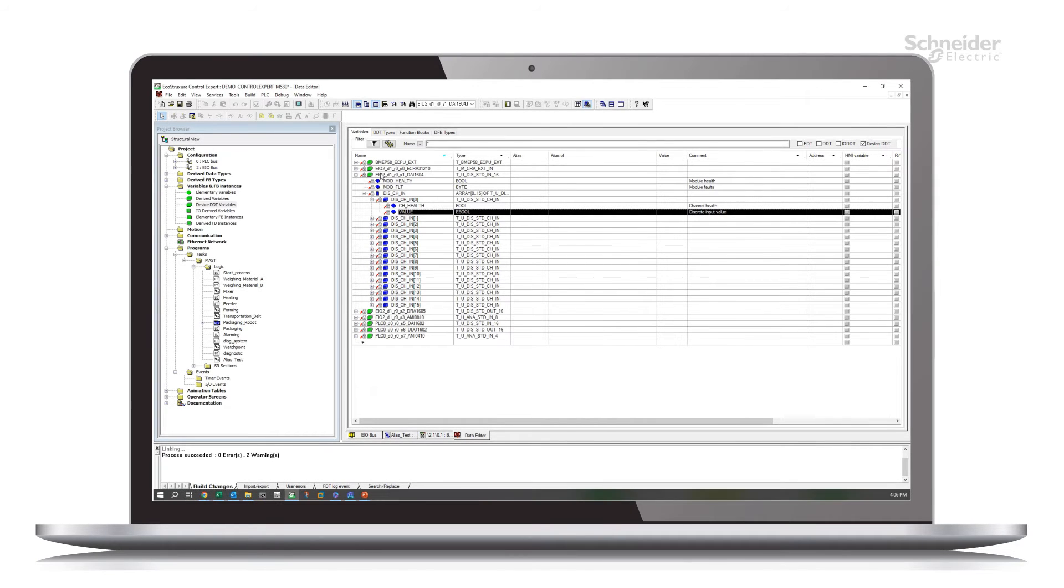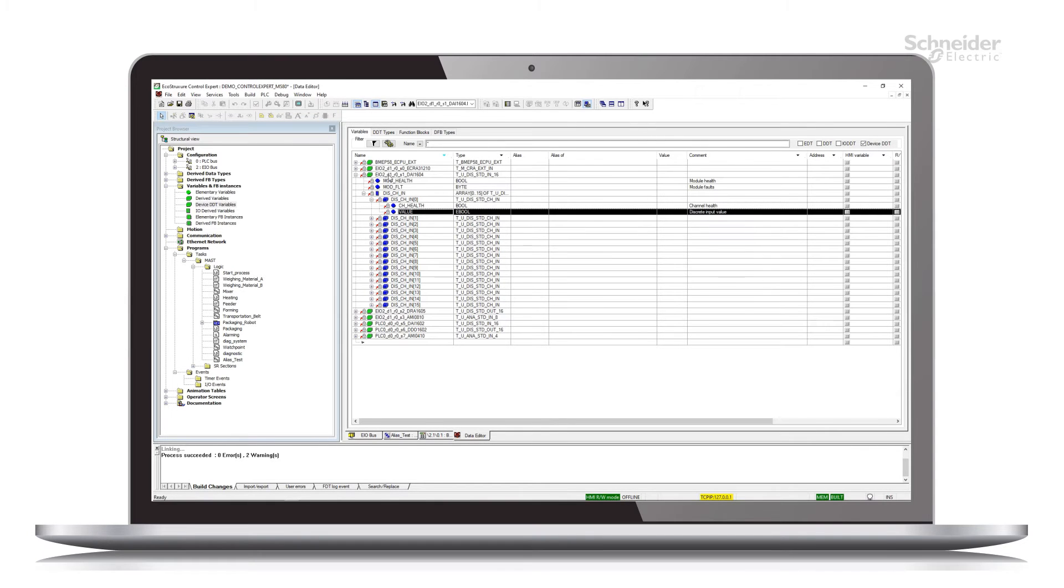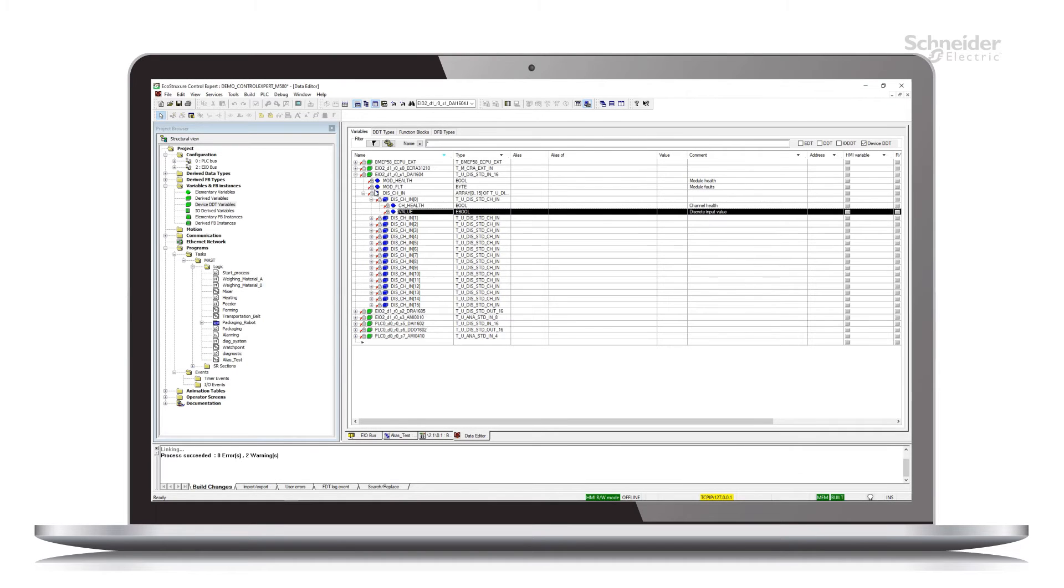And so this is the end result that we're trying to get to. So the dot notation takes us down through this and gives us a complete variable name starting from the device DDT root down to the value for an individual channel. That's fairly complex.